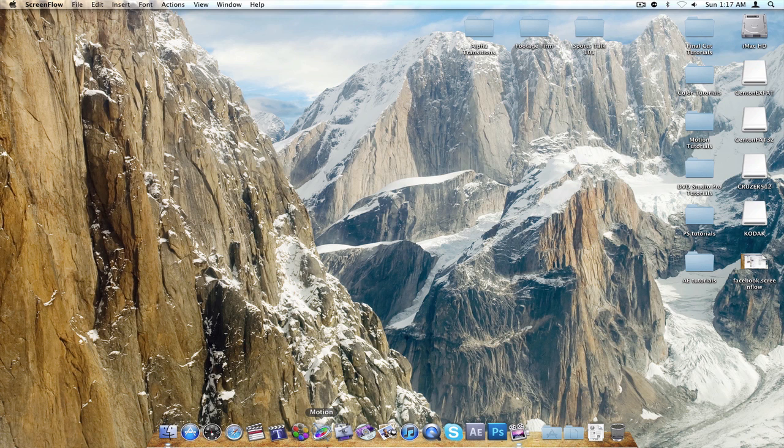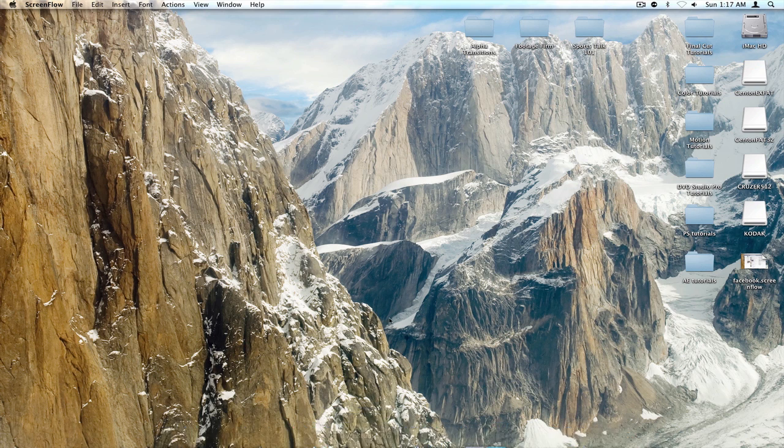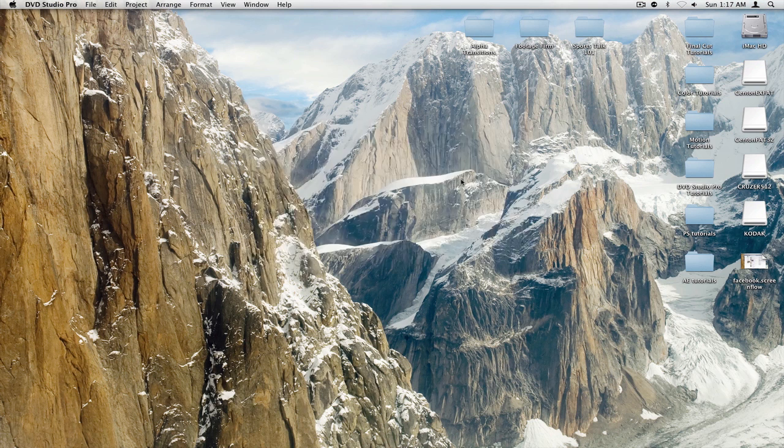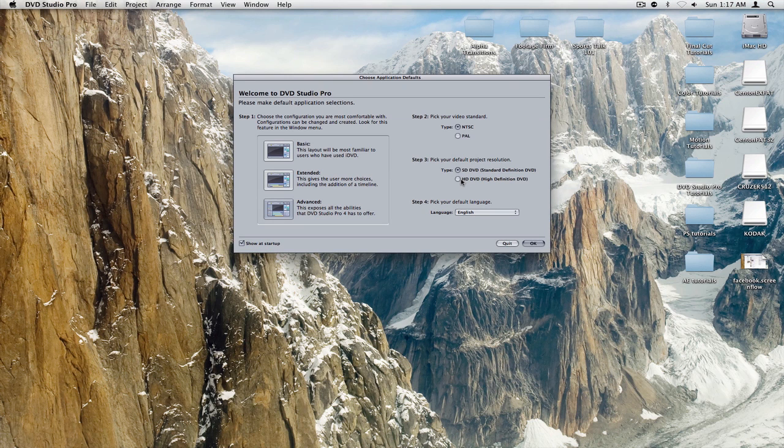So I'm going to start, I'm going to open up DVD Studio Pro, and it will take a moment. And the reason I'm doing it this way is because I want to show you something that will come up the first time you open it. It's Welcome to DVD Studio Pro.